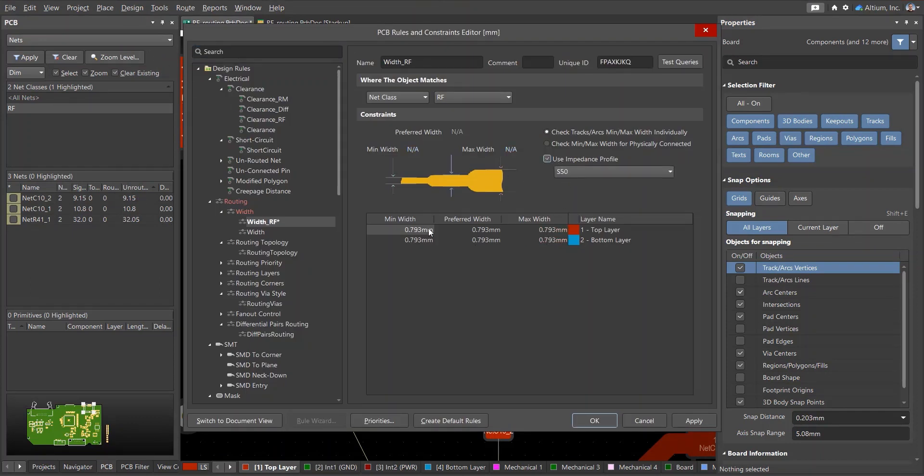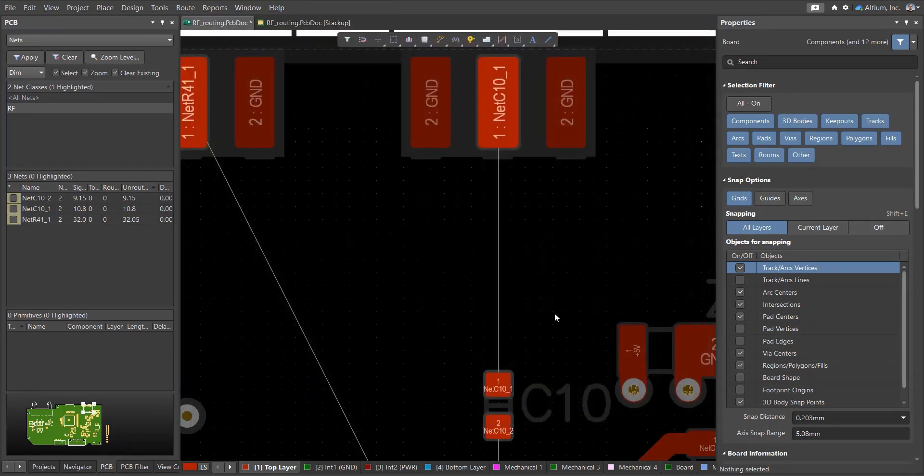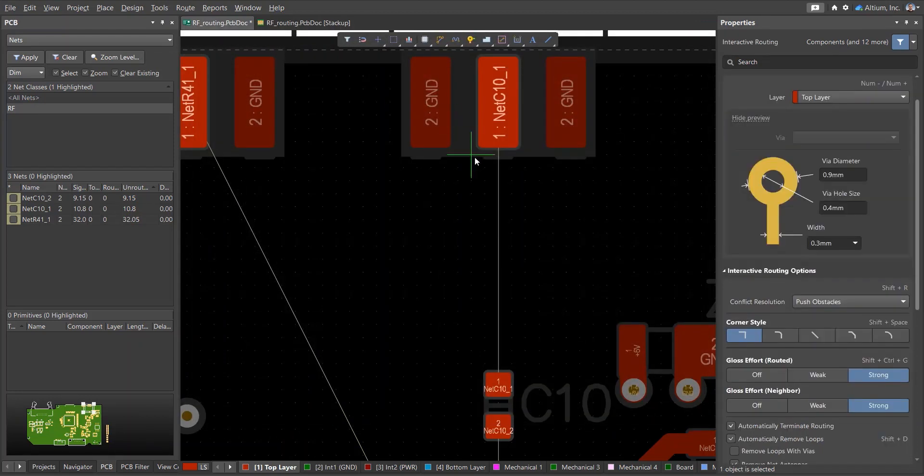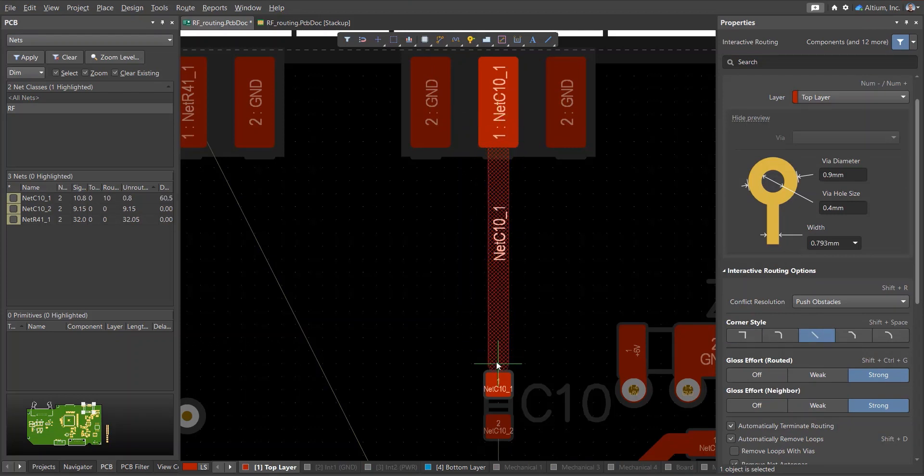We'll also change the minimum track width so that we can route into tight spots. Now, the width of the conductor is proportional to the pads and there will be no jump in impedance.